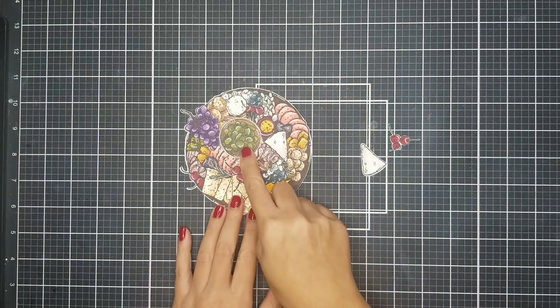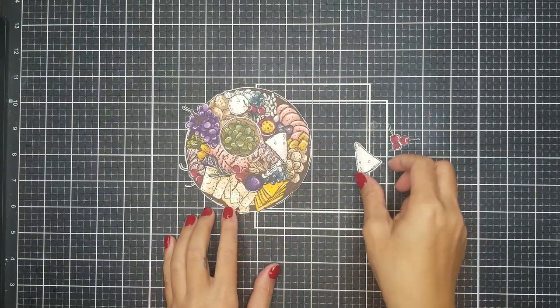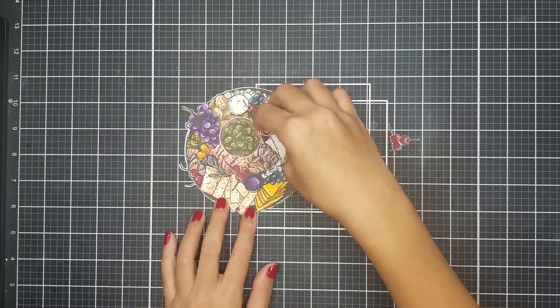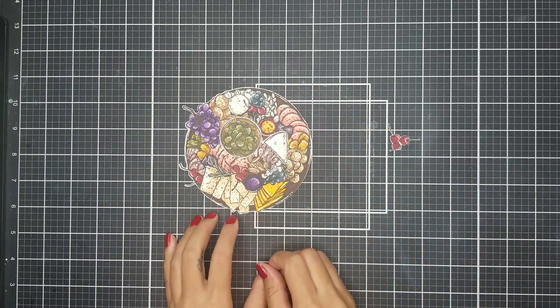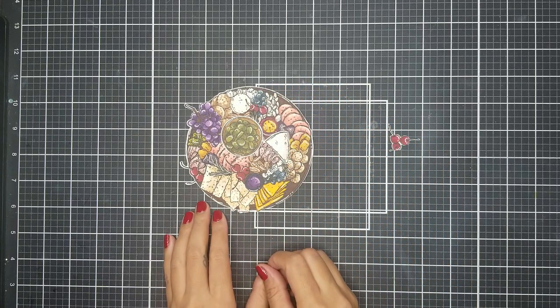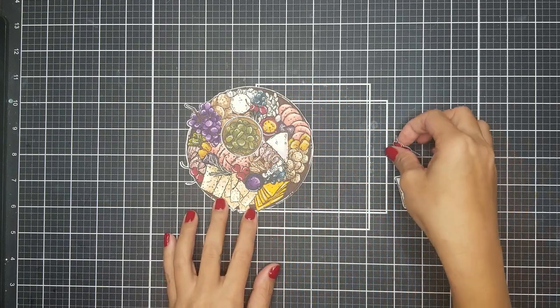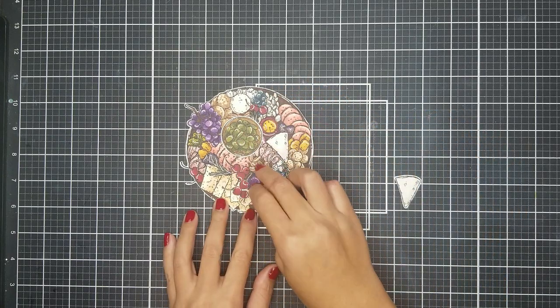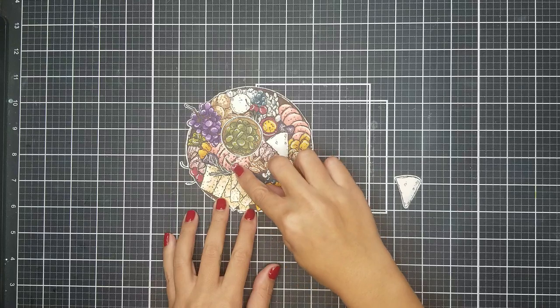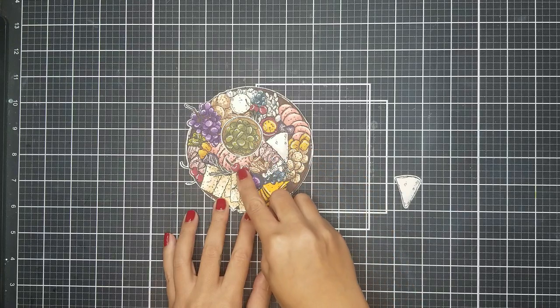Okay, so off screen, I used the coordinating dies and die cut the images out on my die cutting machine. I will be attaching the pieces to my card front later.